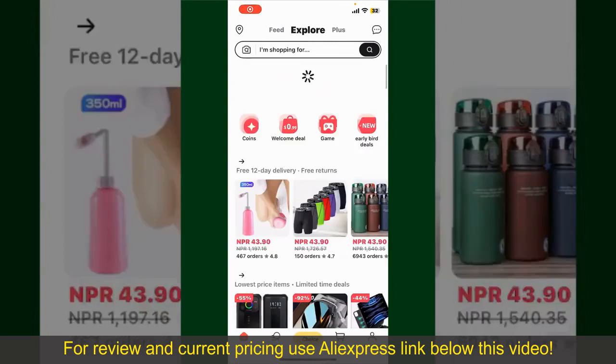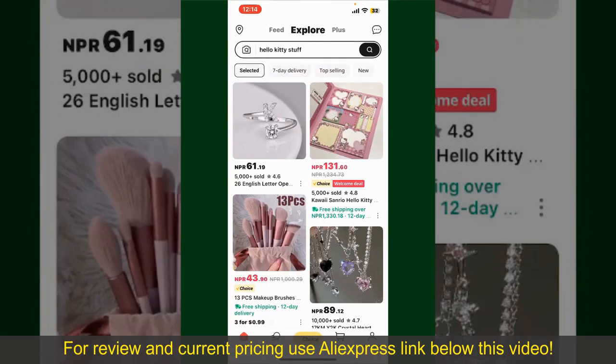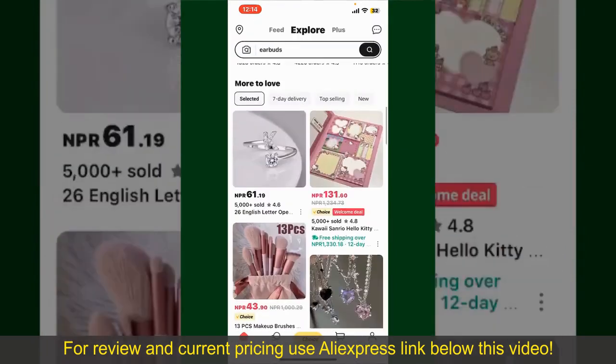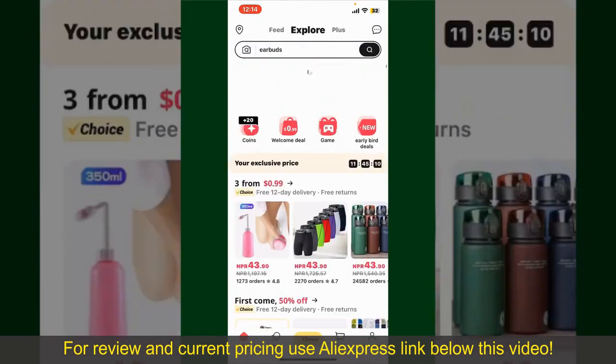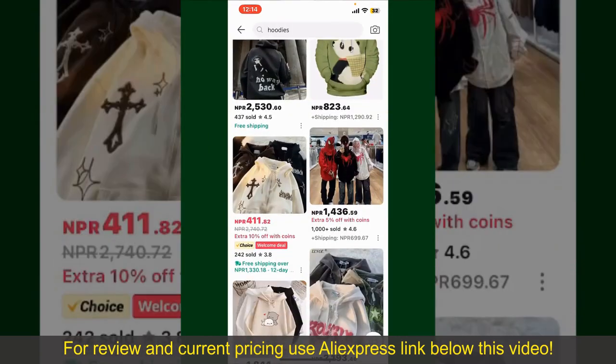Make sure that you're logged into your account. From the main homepage of AliExpress, you can search for the product with the help of the search box at the top. You can also browse through the product categories displayed on the screen.